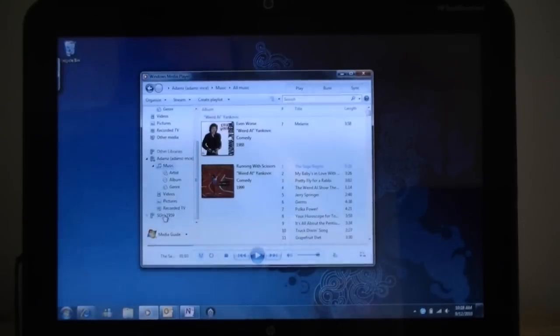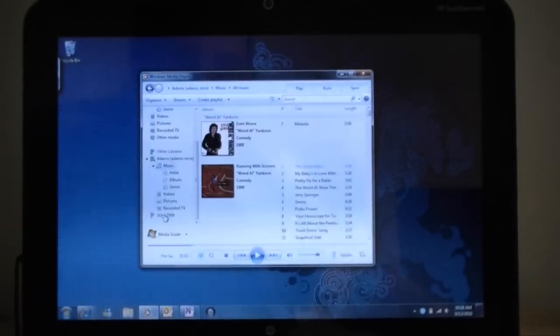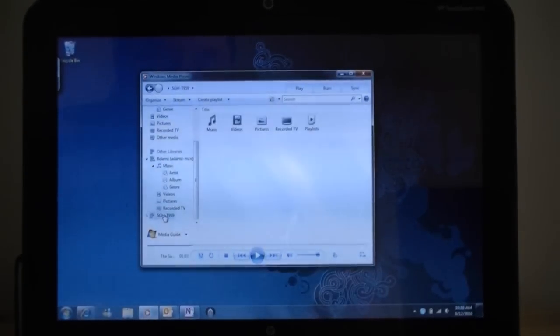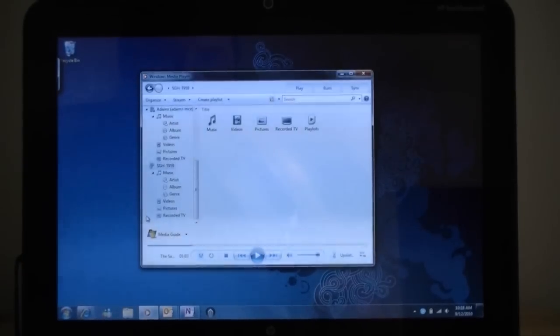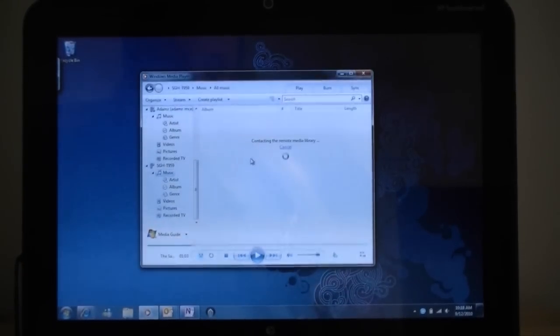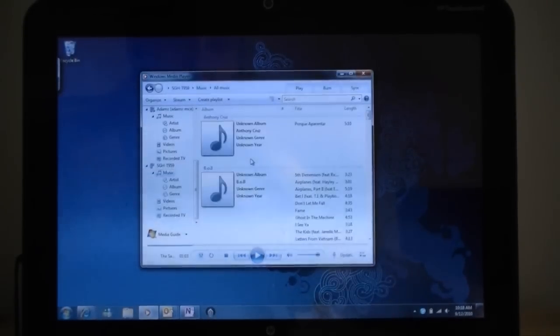And I can browse that library just very easily. And here's the phone. Here's the Android phone. And it's also listed here. And it will try to connect to that. But I don't think it'll work. Oh, here we go!